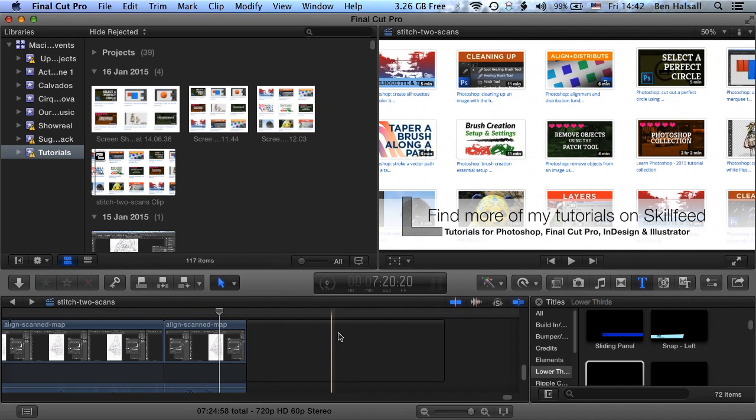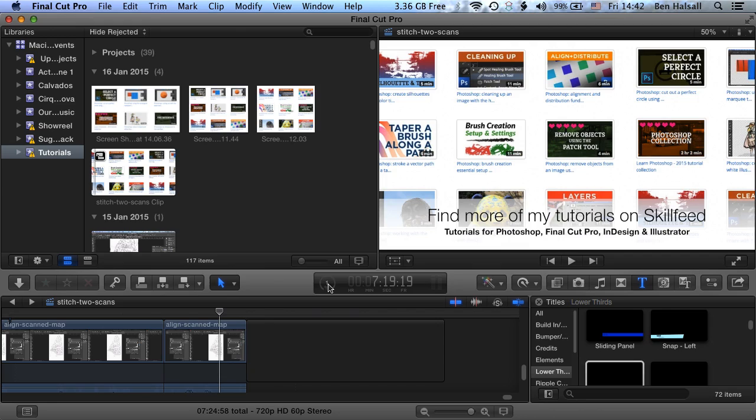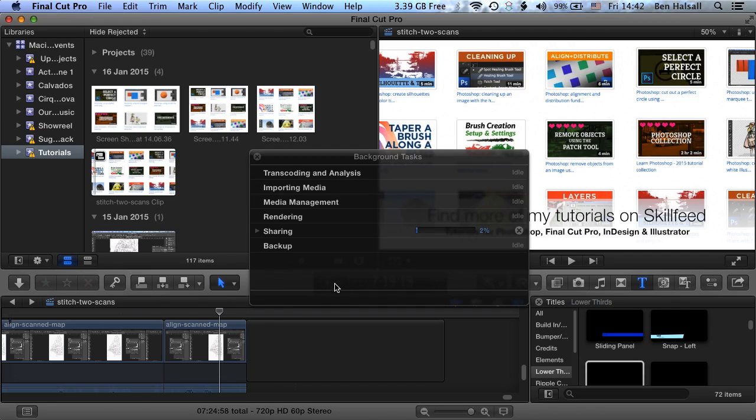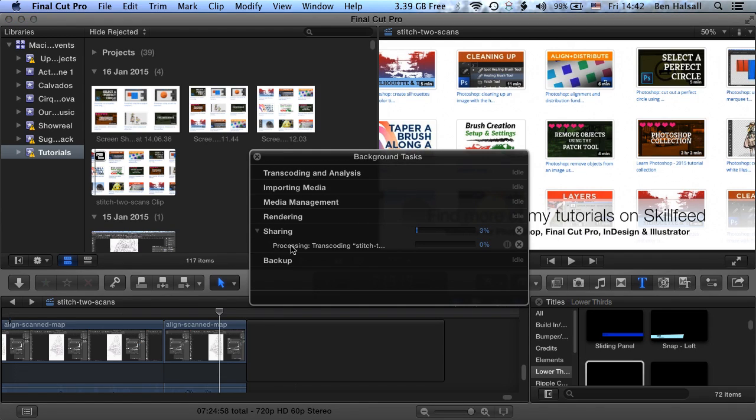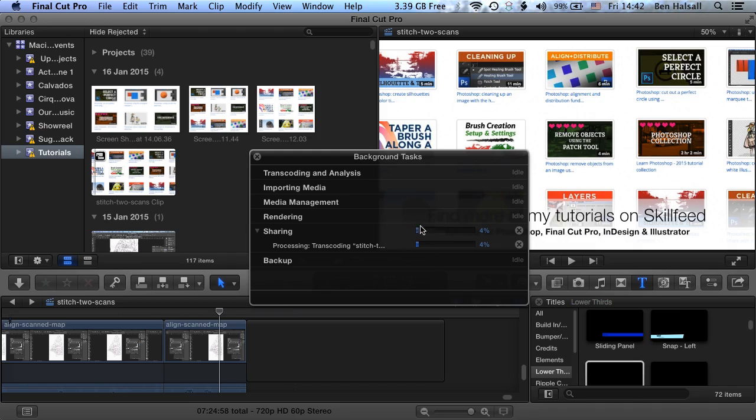So once you've done that, you'll come back into Final Cut Pro and you'll see in the middle here, we have this little progress bar. If we double click on that, it's showing us the progress of that share. So this is going to take a little while to export. So we'll come back and have a look at the Dropbox folder once it's exported and we'll see the Dropbox upload in progress.